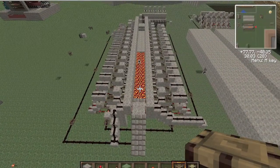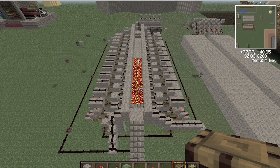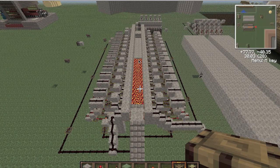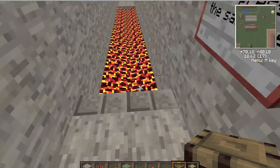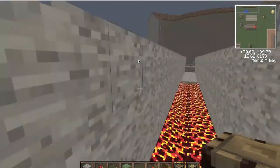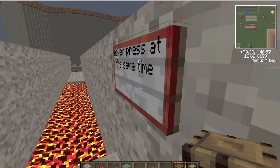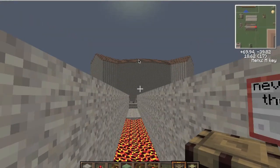Hello guys, this is Anish Vij here with another amazing tutorial for you guys. This is about my piston drawbridge. No one has ever made something like this one before, so I made one — that's what I do.